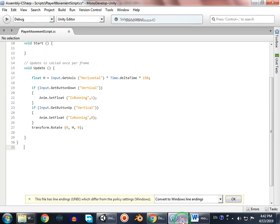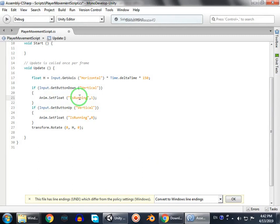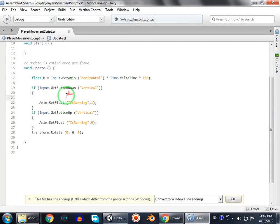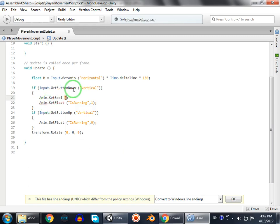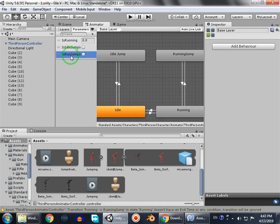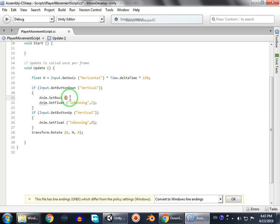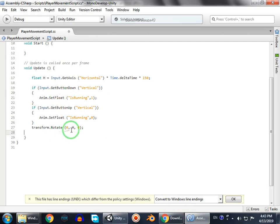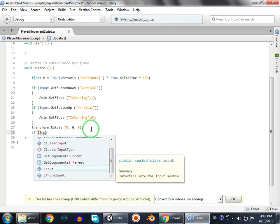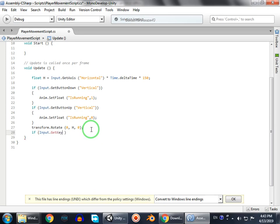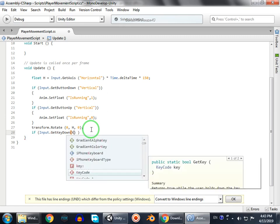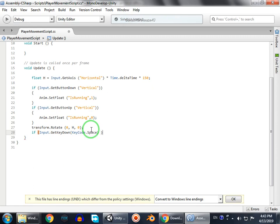We're gonna set it via code. What we're gonna do is use anim.SetBool. We're gonna add: if Input.GetKey(KeyCode.Space) is pressed, then set the bool. When isRunning is equals to true at the same time, we set bool accordingly.